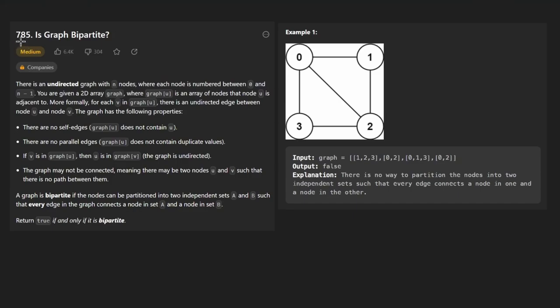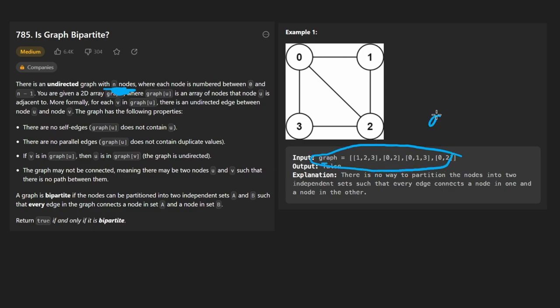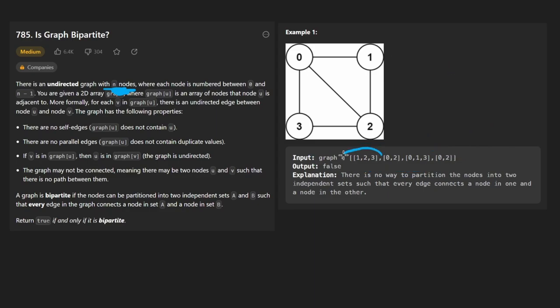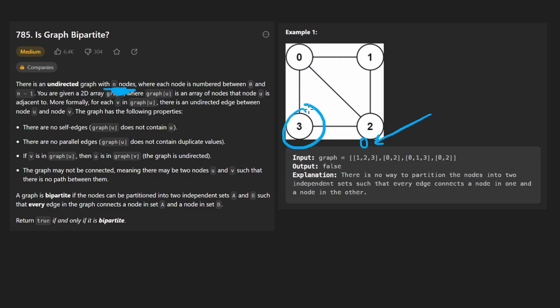Welcome back. Today let's solve the problem 'Is Graph Bipartite.' We're given an undirected graph with n nodes. We're also given a second parameter which is graph — an adjacency list, which is provided for us. The zeroth array represents all of the neighbors of the zero node. To get the number of nodes we can just take the length of this array.